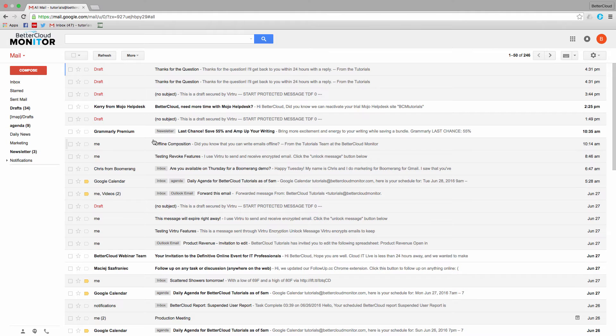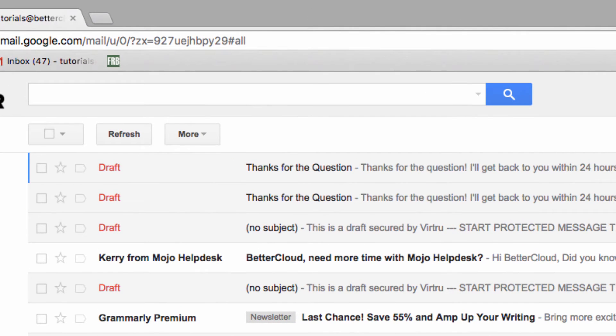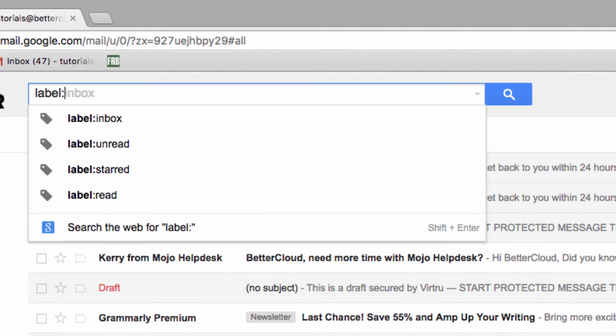Another way to perform the same function is to go up to the search bar and search label all mail.